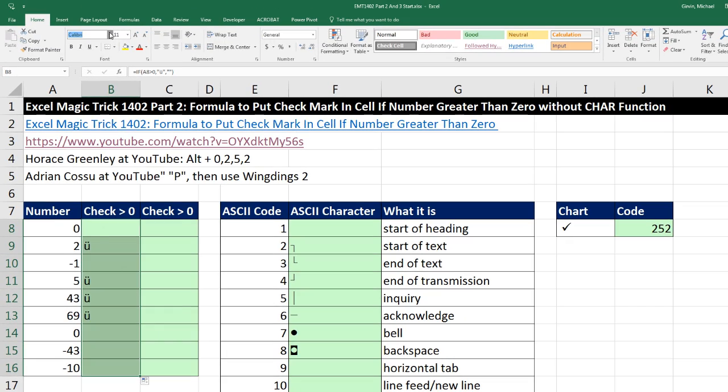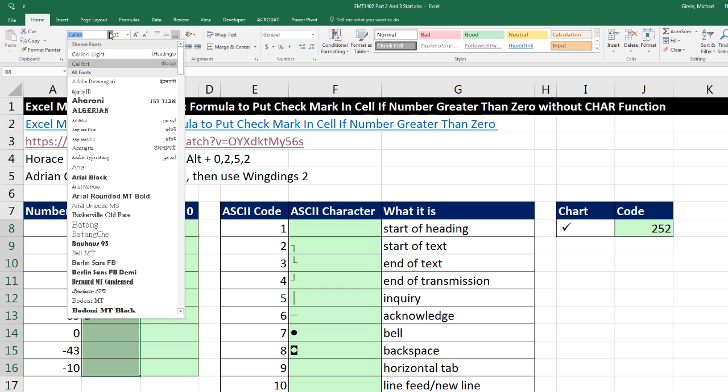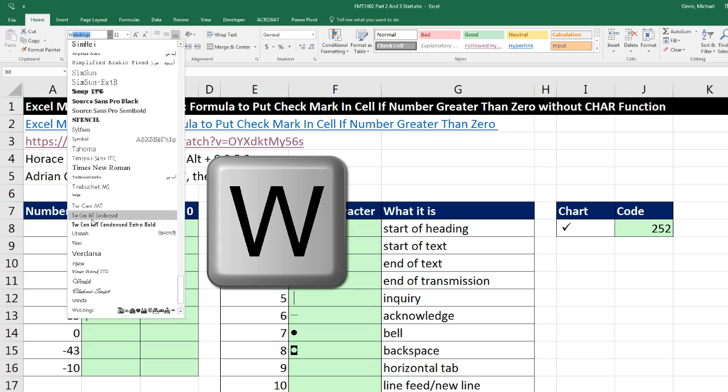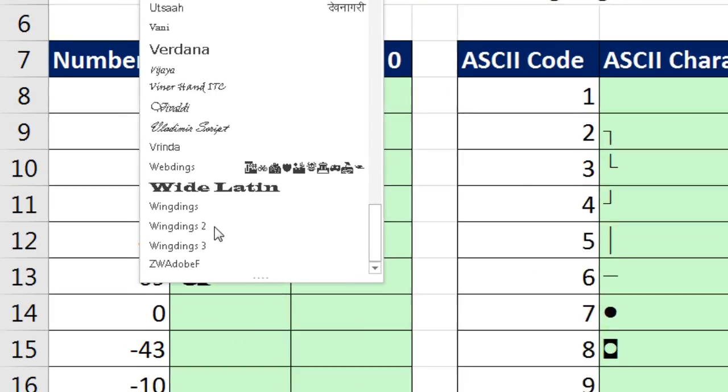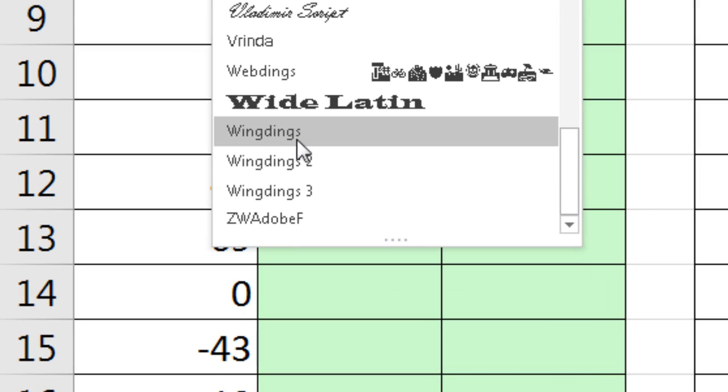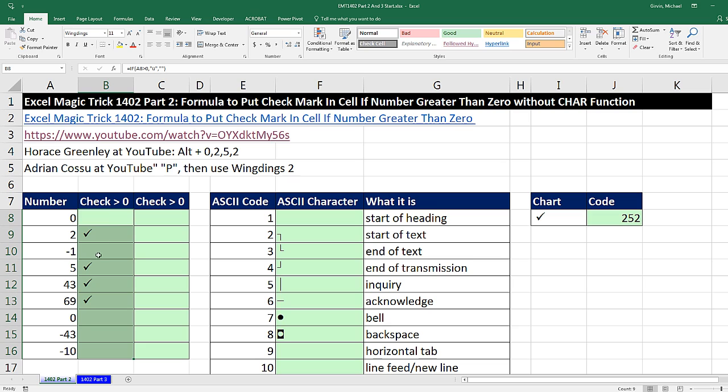Now we go up to font. I'm going to type a W to jump down to the W's and select Wingdings, and there are our check marks.